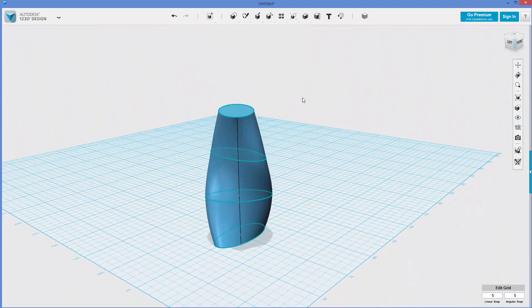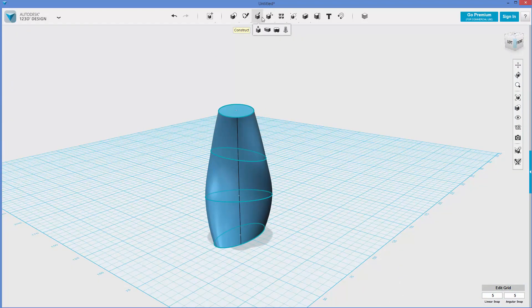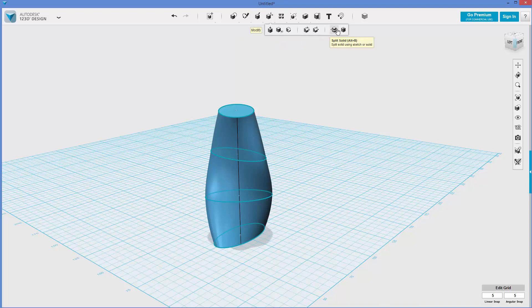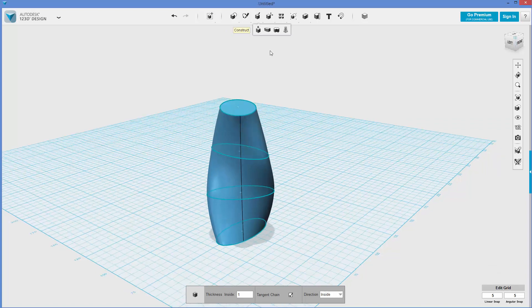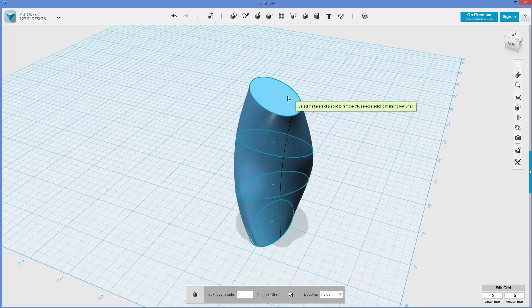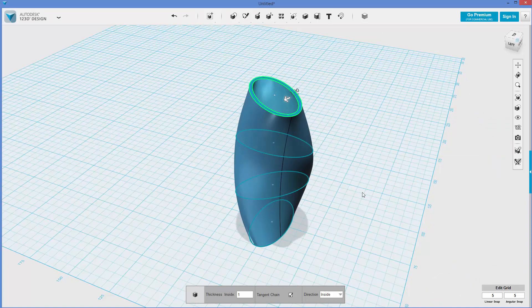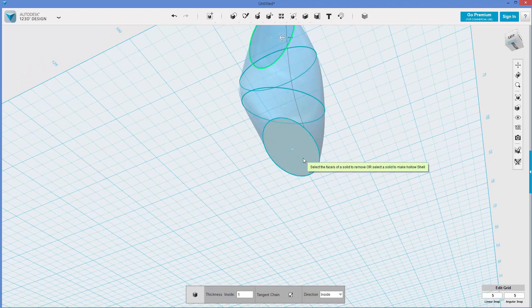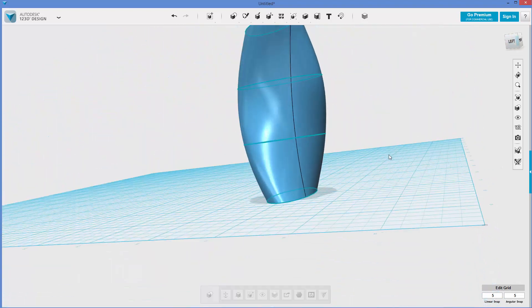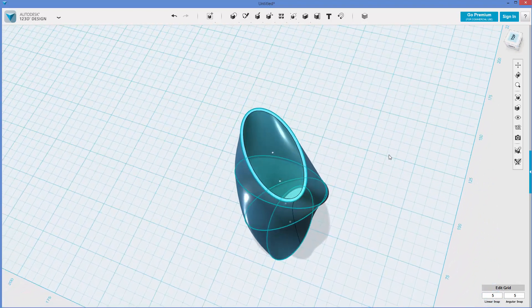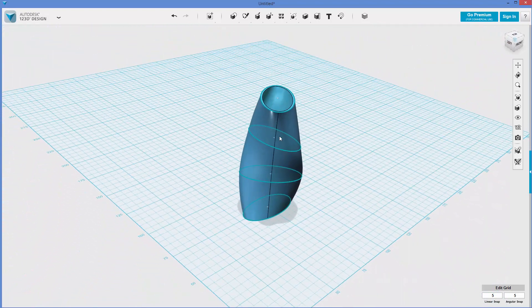And in addition to this, I can go to modify, shell, and I'll do a one millimeter thickness. And what I'm going to do is holding control, I'm going to click this top face, then I'm going to look at the other side, hold control, and click this face. And now we've got this hollow, twisted shape.